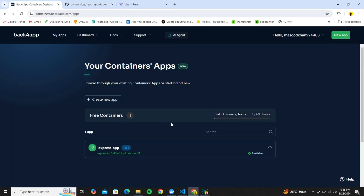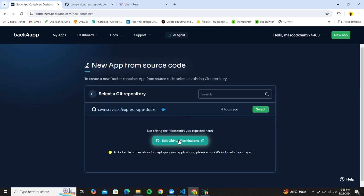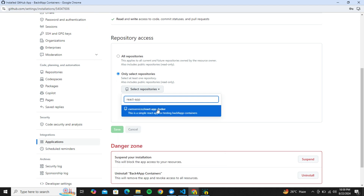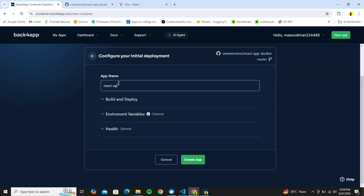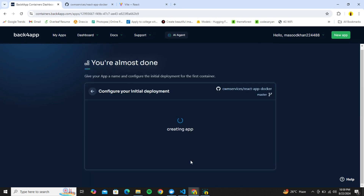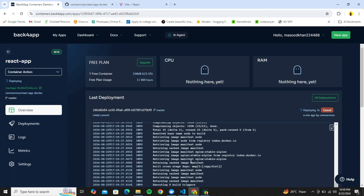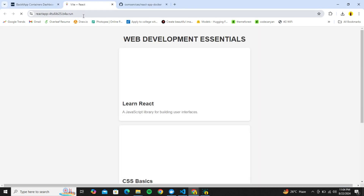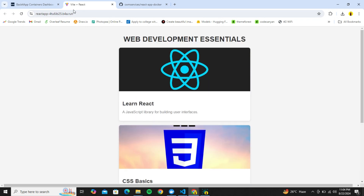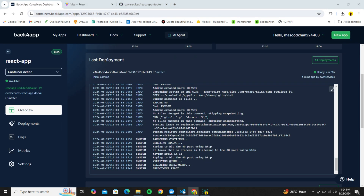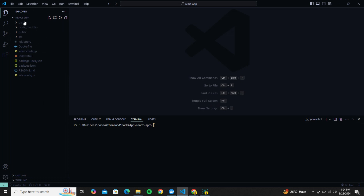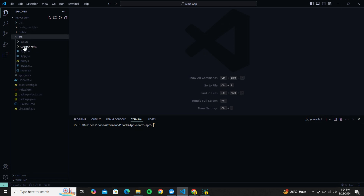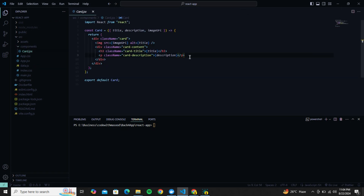We've pushed the code to GitHub. The final step is connecting this repo with Back4App to deploy the app and make it live. In Back4App I'll create a new app, edit GitHub permissions, select my repo, call it react-app, and since I have no env variables I'll click Create App. Back4App will start its job and deploy the project. Once done, clicking the link shows our React app live. The bonus is that deployment can be made automatic — any time you push code to GitHub, Back4App detects the change and updates your app automatically with the same link.